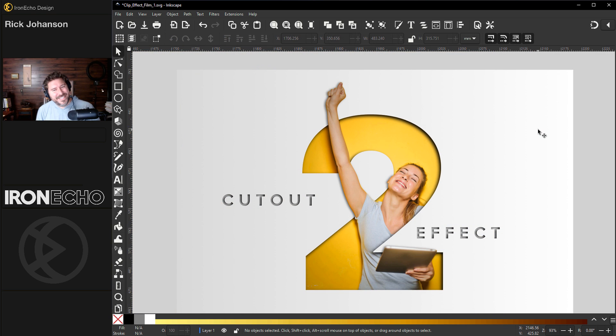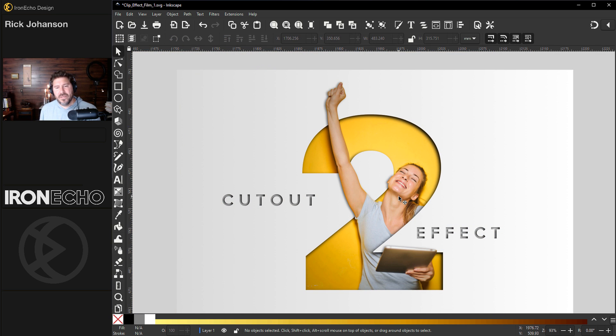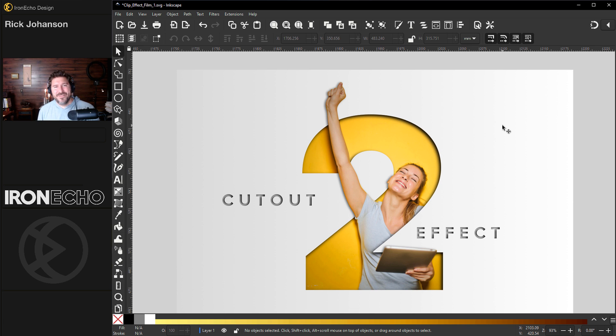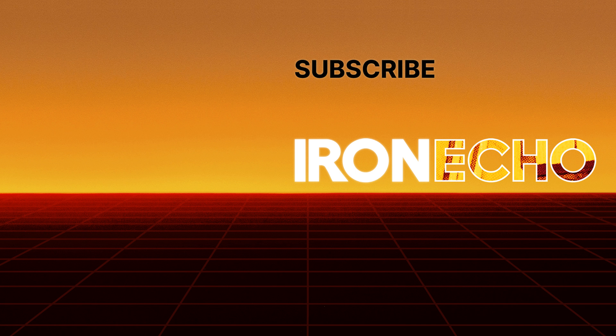And that's it. I had a feeling this wouldn't be too complicated. Even though it looks like there's a lot of moving parts, it's just a mask, a clip, and a drop shadow. If you have any questions on Inkscape or there's something you want to see done, let me know. And we'll see you next time.